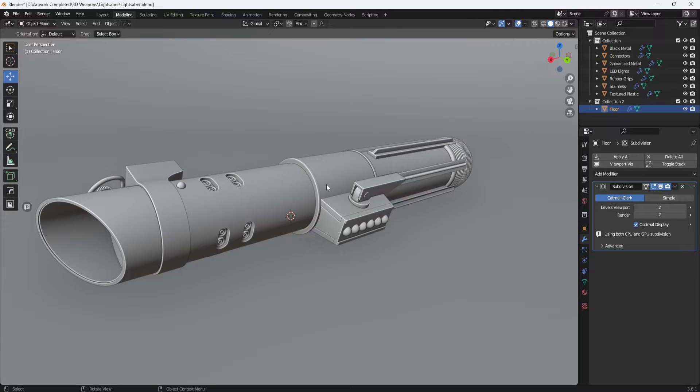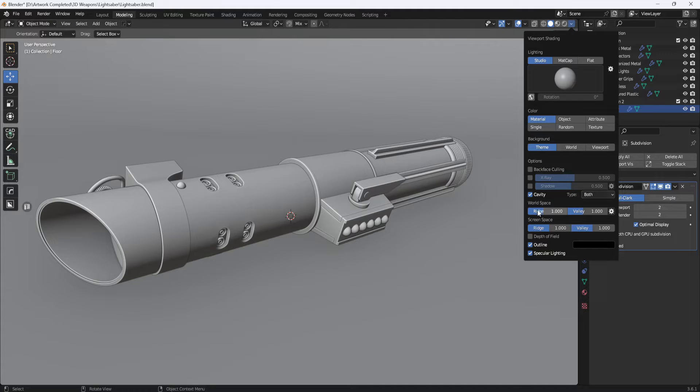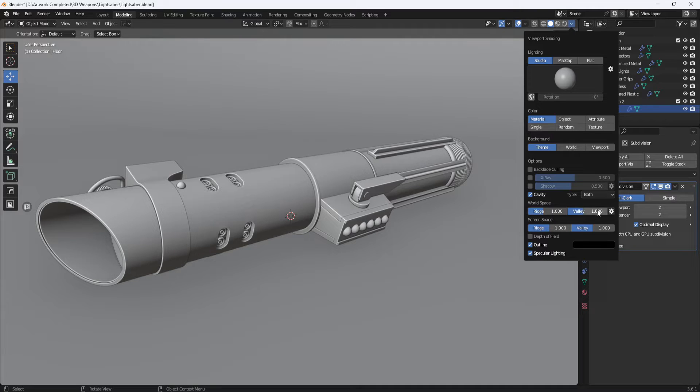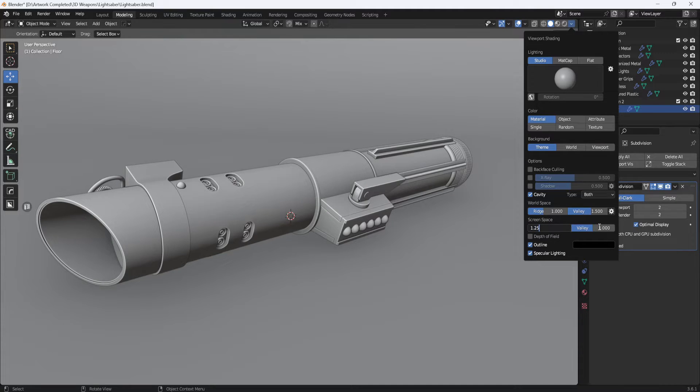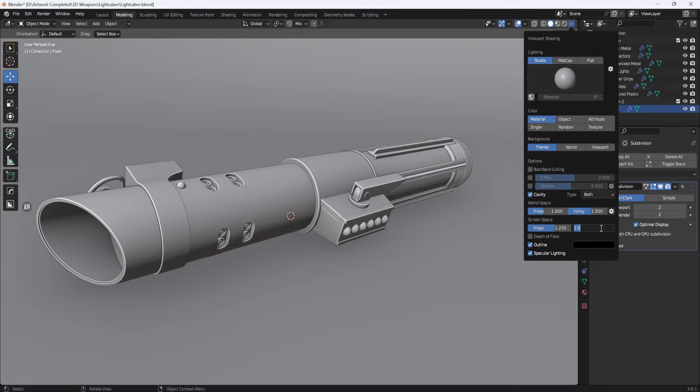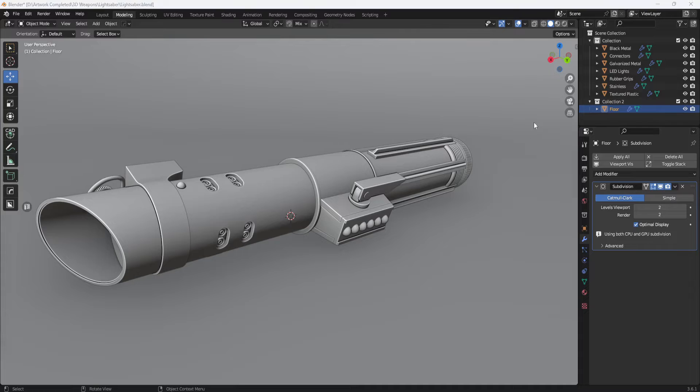And this will give me a nice amount of contrast. And you also have these ridge and valley settings that you can adjust to get different looks. And I think for this one, I'm going to make a few adjustments here to get a little more highlights, a little more darkness in the crevices, maybe something like that.